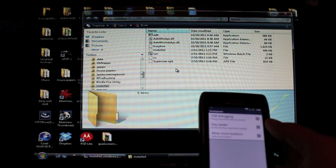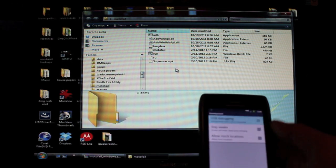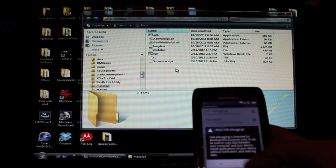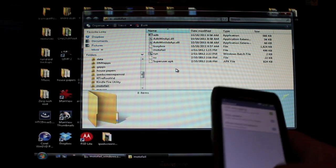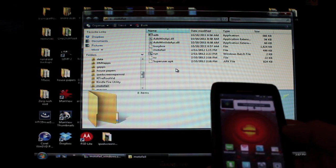And check this box that says USB debugging. You can just go ahead and check that, select Yes, and you can go back home.